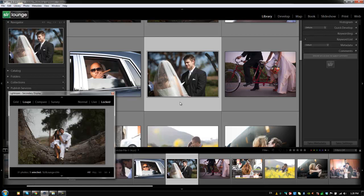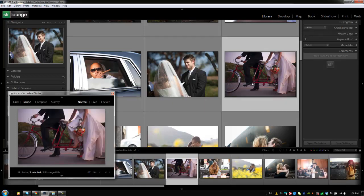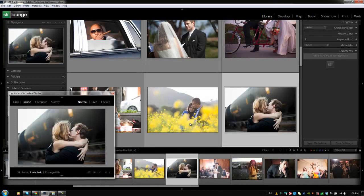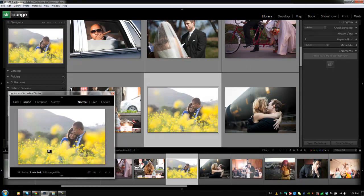You can also do a similar thing with the compare view, but this allows you to compare images across displays versus in the same window. All right. So I'm going to hit shift E to switch back to normal view. And now whatever we click is going to change the display in our secondary display.